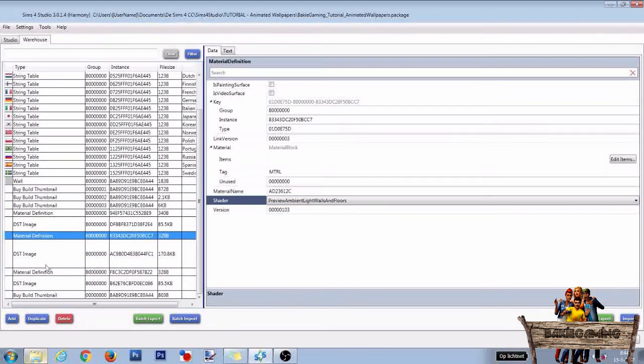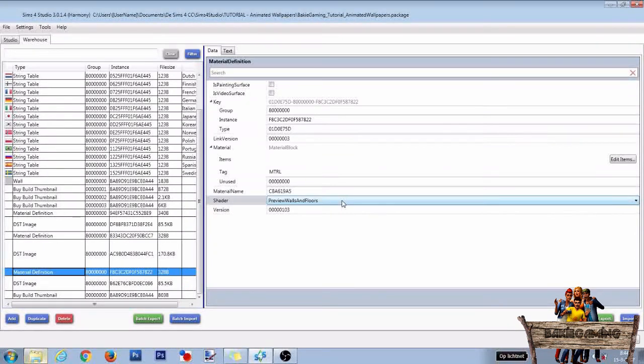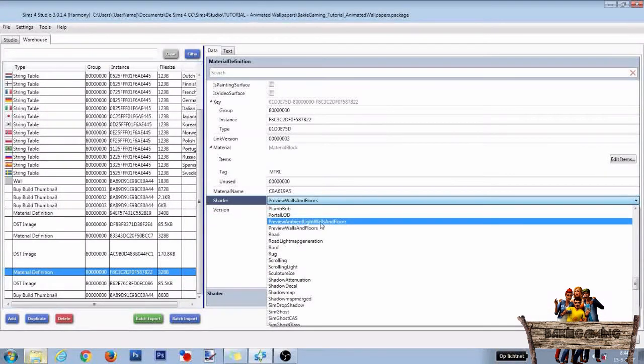Then go to the third and last material definition line. Click the shader line and change it to preview ambient light walls and floors too.